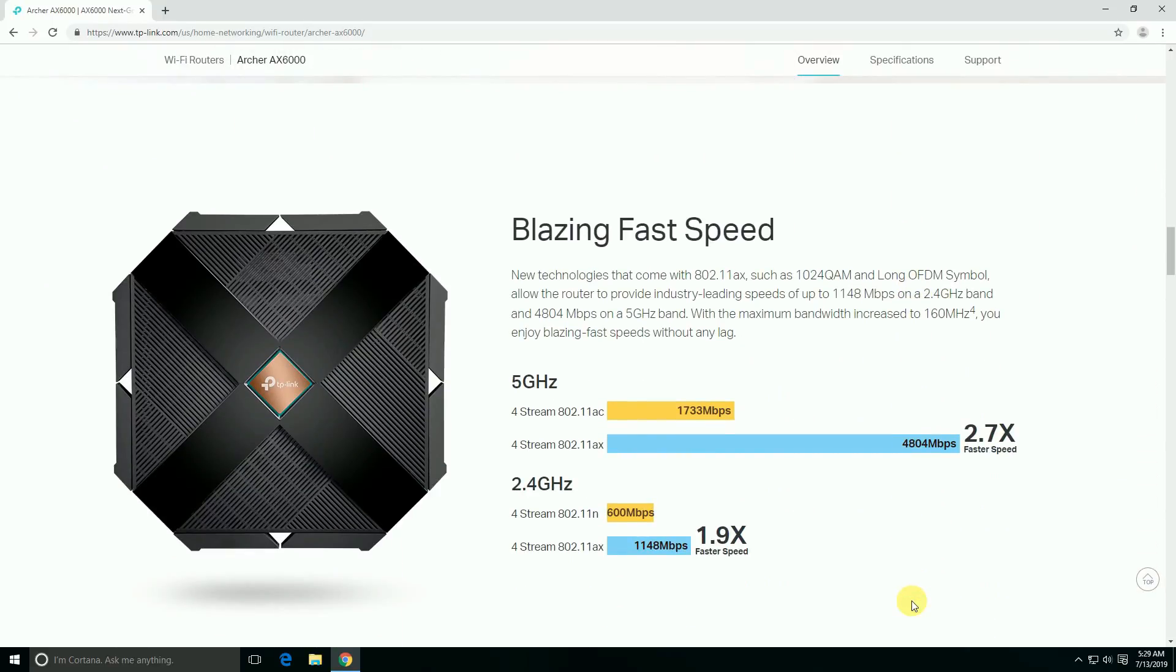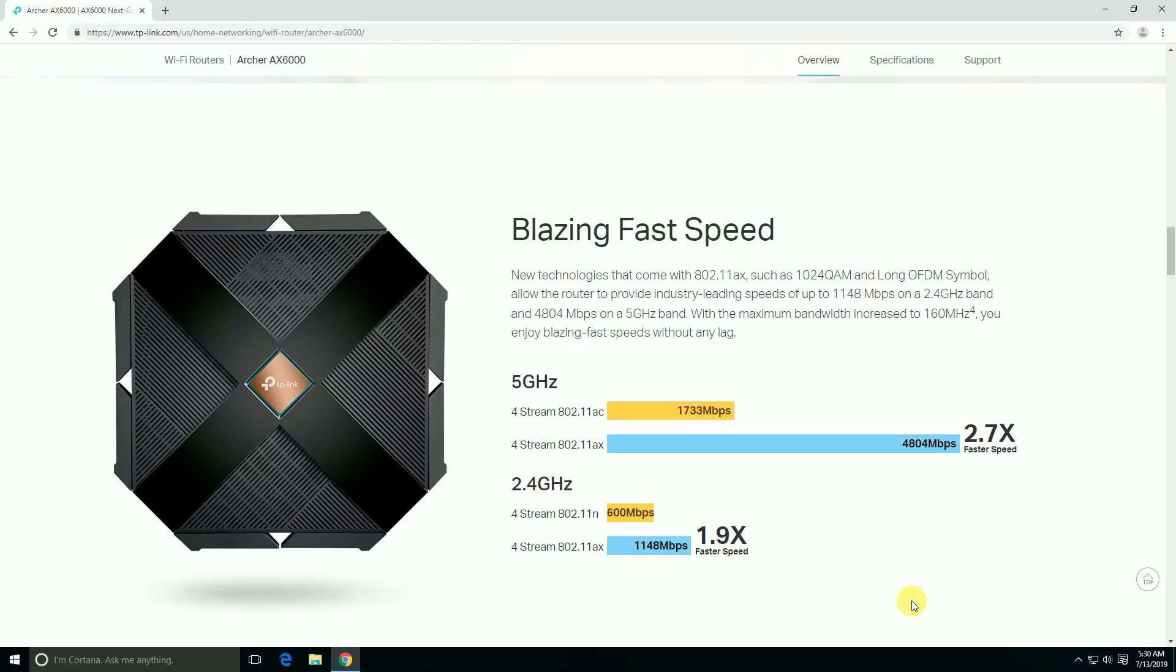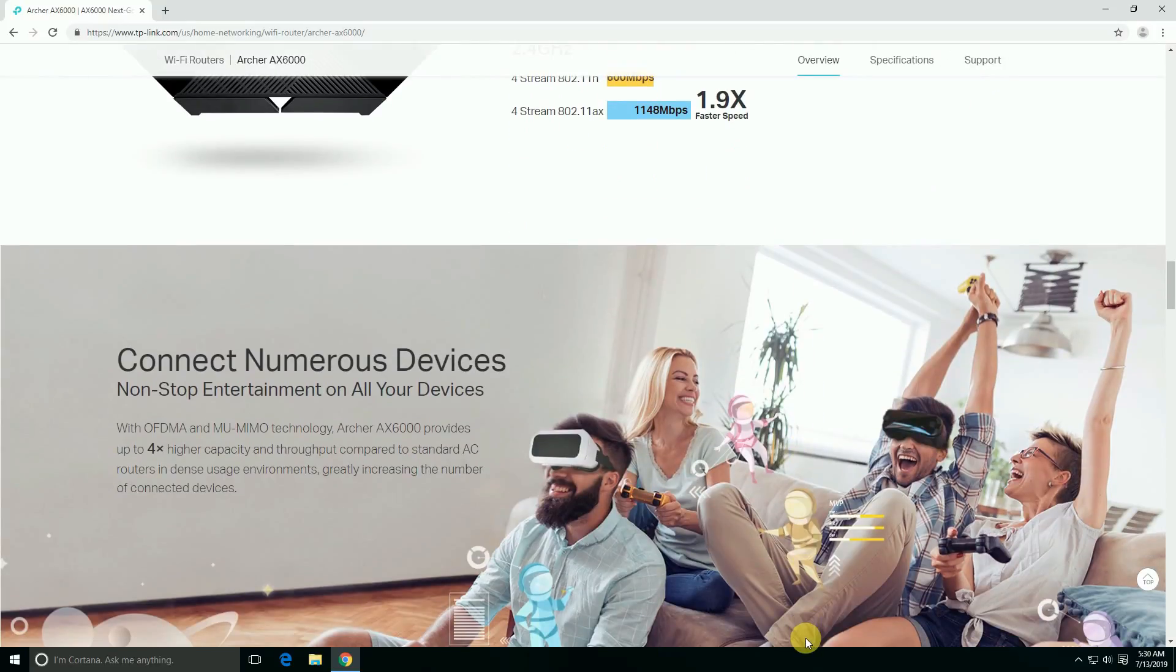Fast speed is available: 5 gigahertz 4-stream 802.11ac has a data transfer of 1733 Mbps, while 5 gigahertz 4-stream 802.11ax has 4804 Mbps - 2.7x faster than the AC model. On 2.4 gigahertz, 4-stream 802.11n is 600 Mbps, while 4-stream 802.11ax is 1148 Mbps data transfer speed.